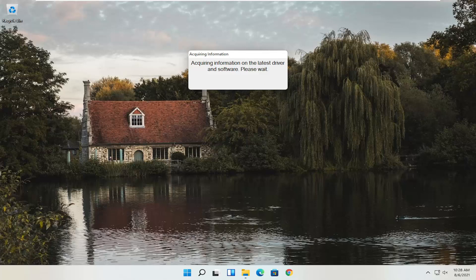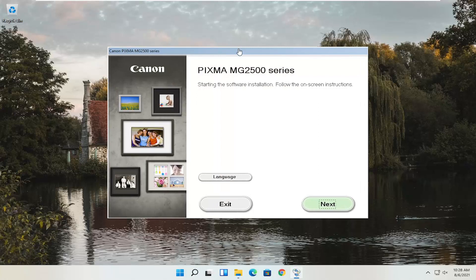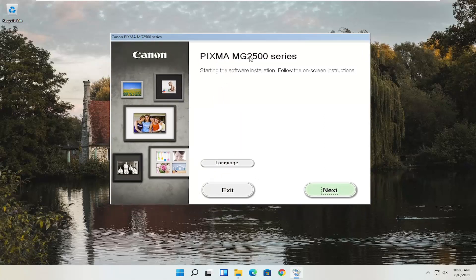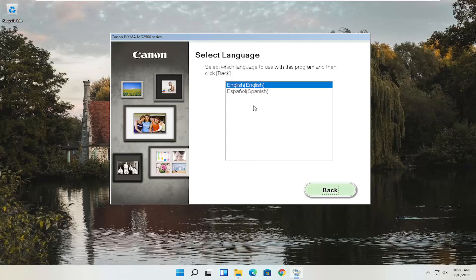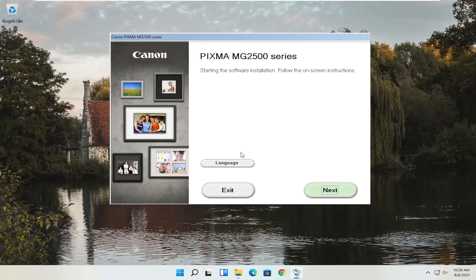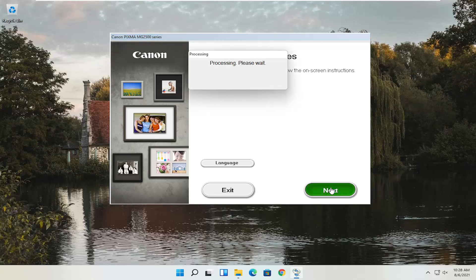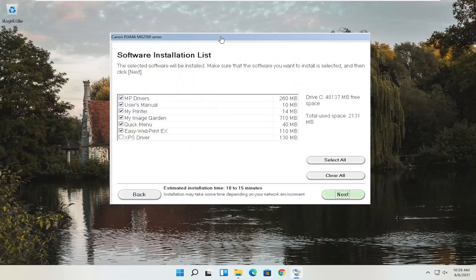Give it a moment to begin the process. You can see Pixma MG2500 Series — you can swap this out with any other Canon printer name you're downloading for. This is starting the software installation. Follow the on-screen instructions. If you need to change the language, select the Language button — there are a couple of choices. Once ready, select Next. You'll see a software installation list — you can customize this and don't have to keep everything checked. This installation will take up about one and a half to two gigabytes of space.